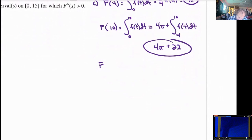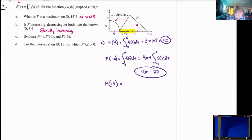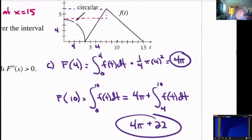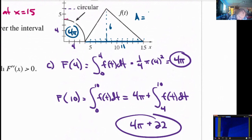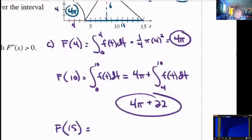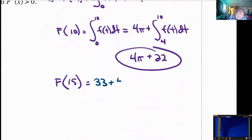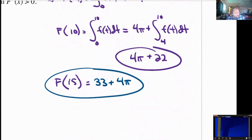The area under the curve for capital F of 15. We already know the quarter circle area is 4 pi. The bottom section from 4 to 15 looks like a triangle with a base of 11 and a height of approximately 6. The area of that triangle is 1 half times 6 times 11, which is 33. So the total area is 33 plus 4 pi. I like that answer quite a bit.